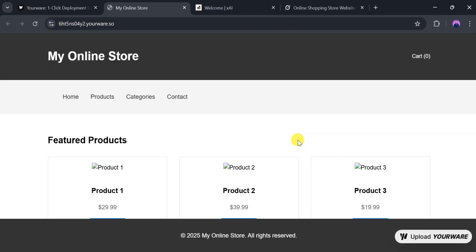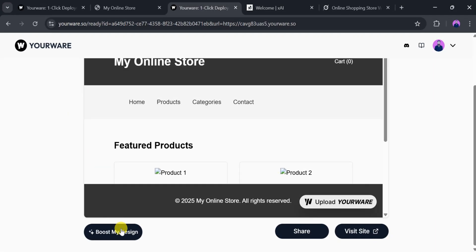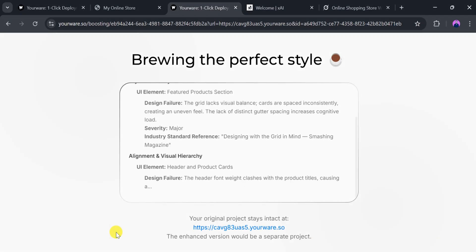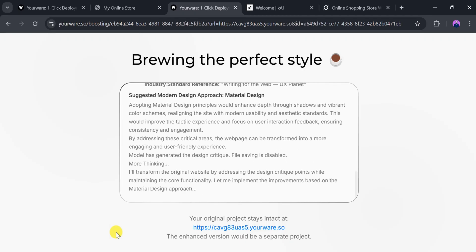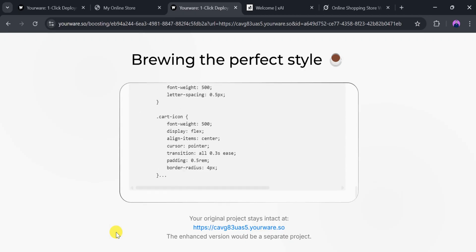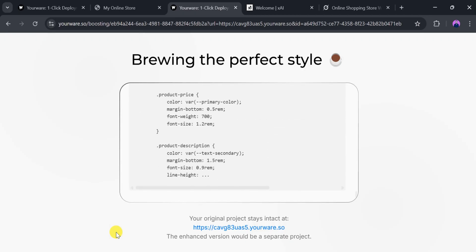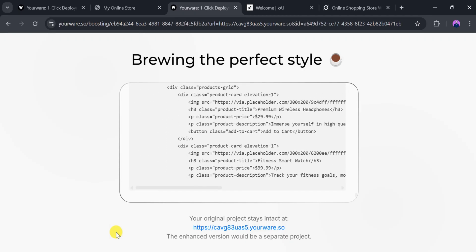If we want to further improve the design, we can click on Boost My Design again. YourWare generates enhanced code.